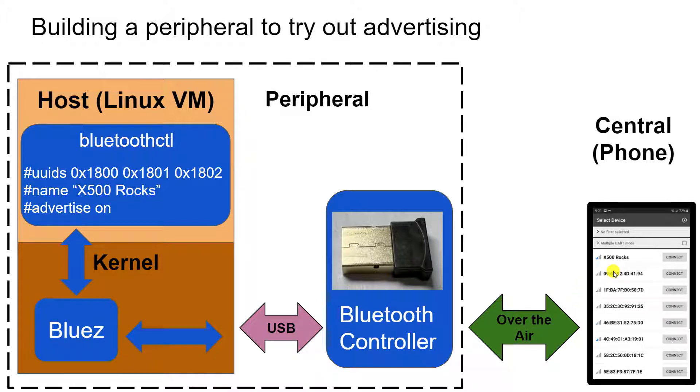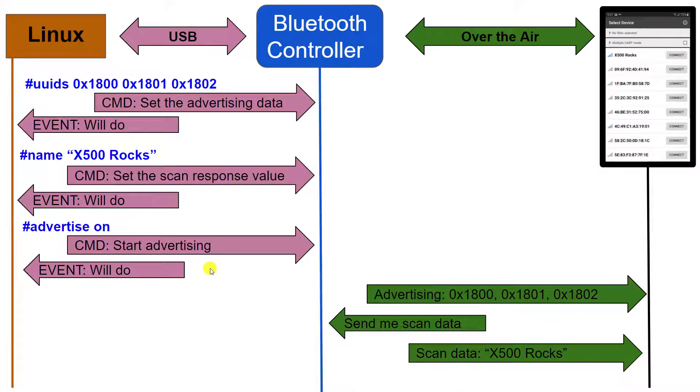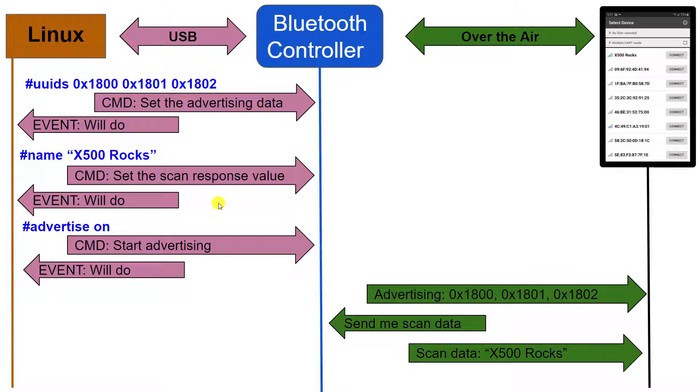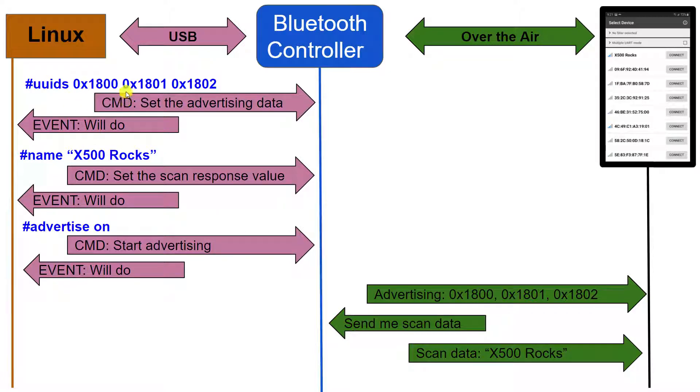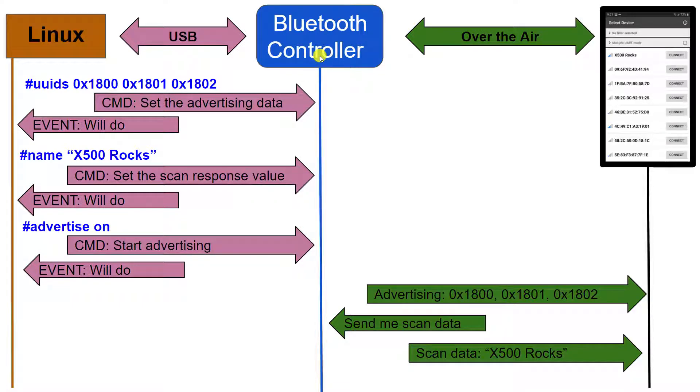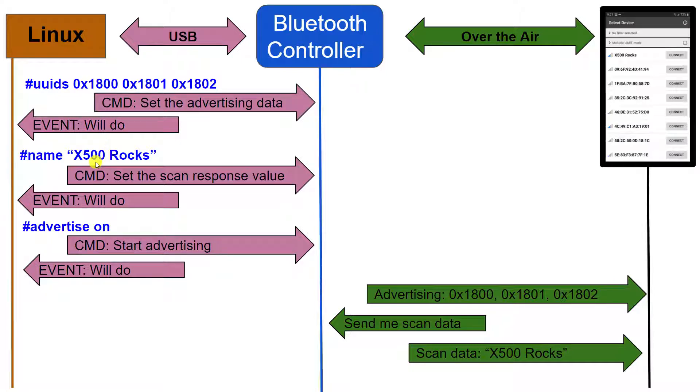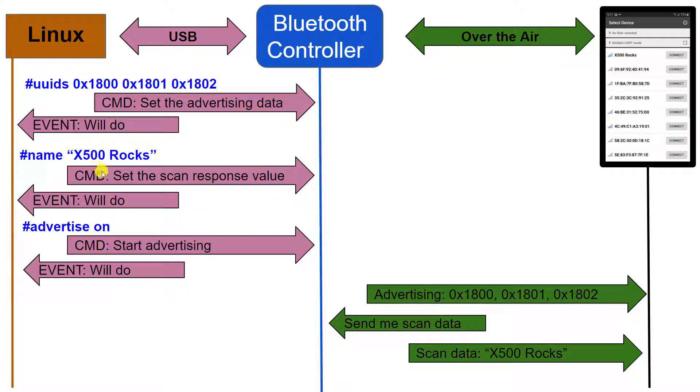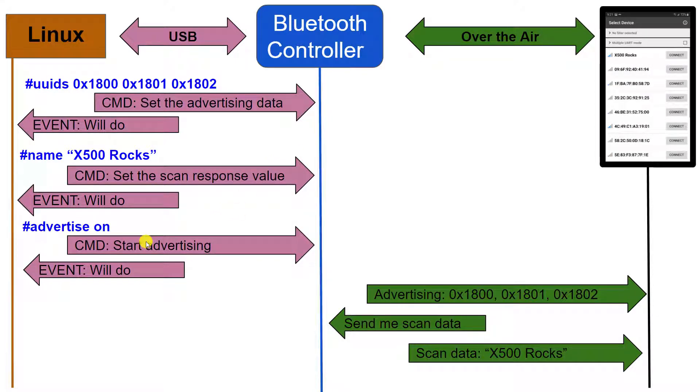If we look at this setup in a little more detail, when those commands we programmed in Bluetooth CTL get down to the kernel layer with the BlueZ, BlueZ will send the command when we send the service information. It'll send a command to set the advertising data. And that will go to the Bluetooth controller over USB. The Bluetooth controller will respond that it'll do that. And then we can set the name. So when we set the name, the kernel will then send that command to do it. And the Bluetooth controller will acknowledge it.